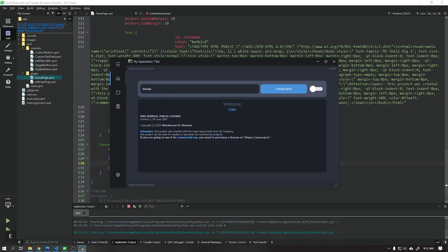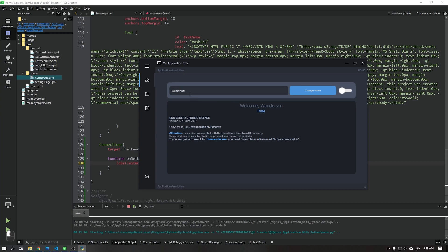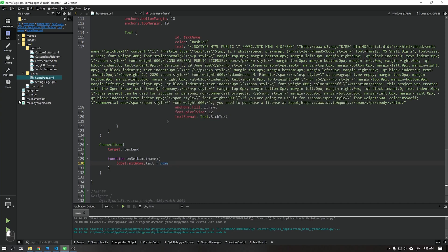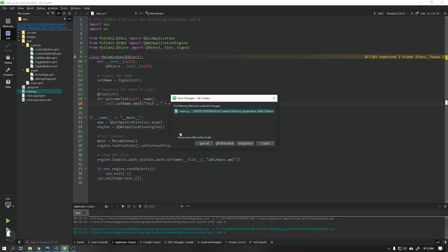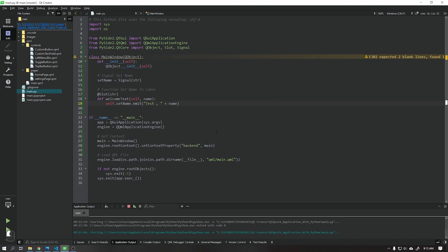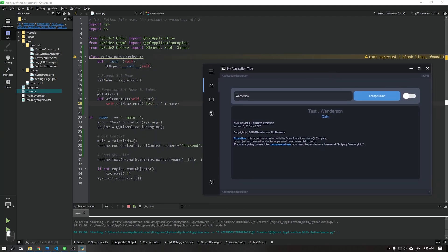Now when we run our application we can see that everything is working correctly. When we click on the changeName button it sends this data through the welcome text function to python where it concatenates this text with the word welcome and returns to the label we chose in our user interface. Note that if we change the text of our function when we run our application again, and do the same process again, it will appear in the user interface label. That is, everything is working correctly.